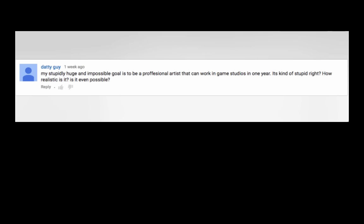Daddy Guy asks, my stupidly huge and impossible goal is to be a professional artist that can work in game studios in one year. It's kind of stupid, right? How realistic is it? Is it even possible? Well, dude, it depends on what your skill level is. If you're starting and for the first time drawing and learning all this stuff, I don't think it's possible. Maybe if you're just really good at learning. But it really depends on your portfolio. And if you have a bunch of mileage ahead of time, then you might have a chance.